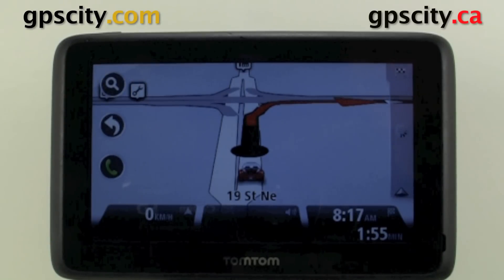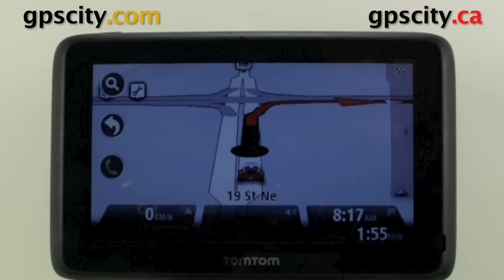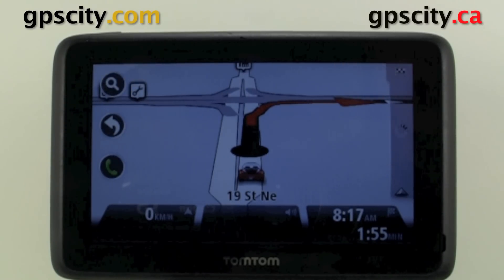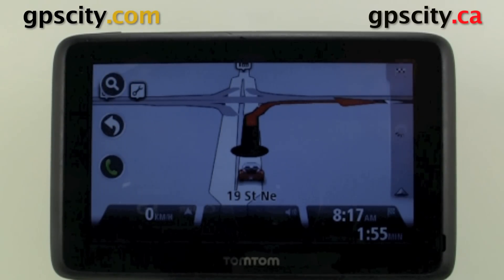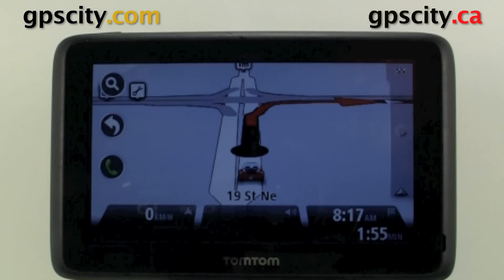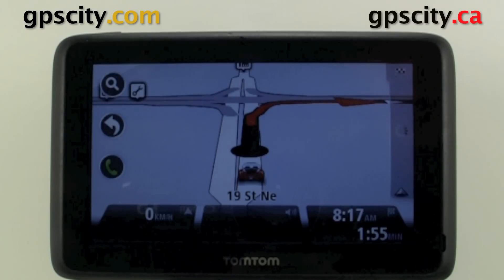Hi, I'm going to show you how to change your home location in the TomTom 2500 series. So when you get your unit, you first set the home location.